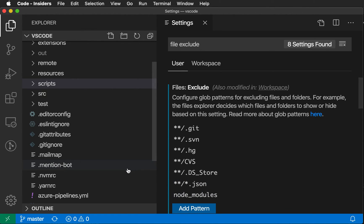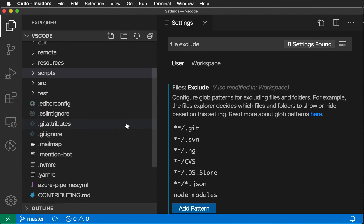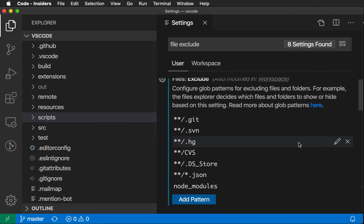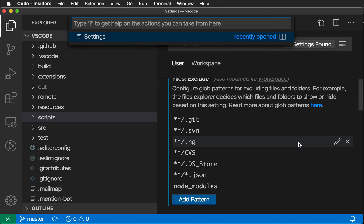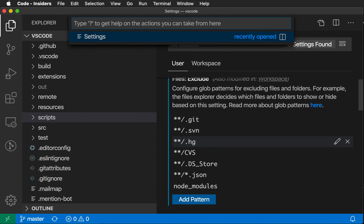So the File Exclude settings are also inherited by what is controlling whether or not files are available in the QuickOpen. So when I say Command-P and open QuickOpen, for example, by default, the same files will also be excluded from QuickOpen.